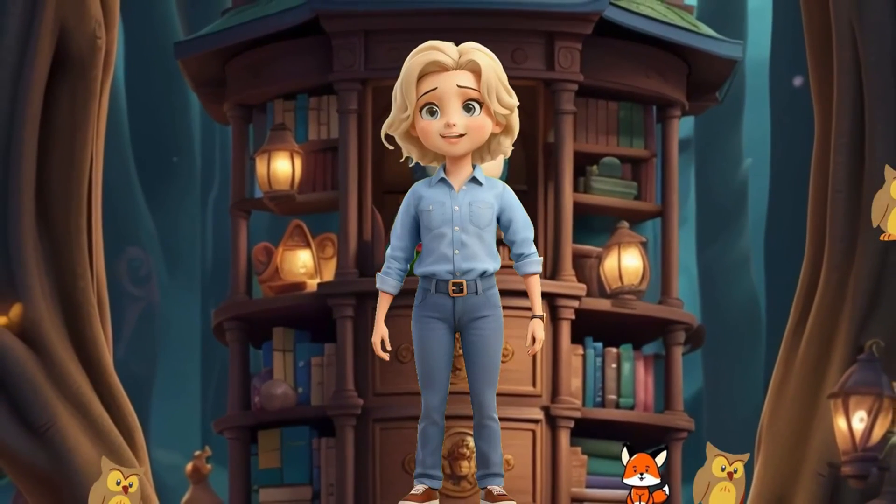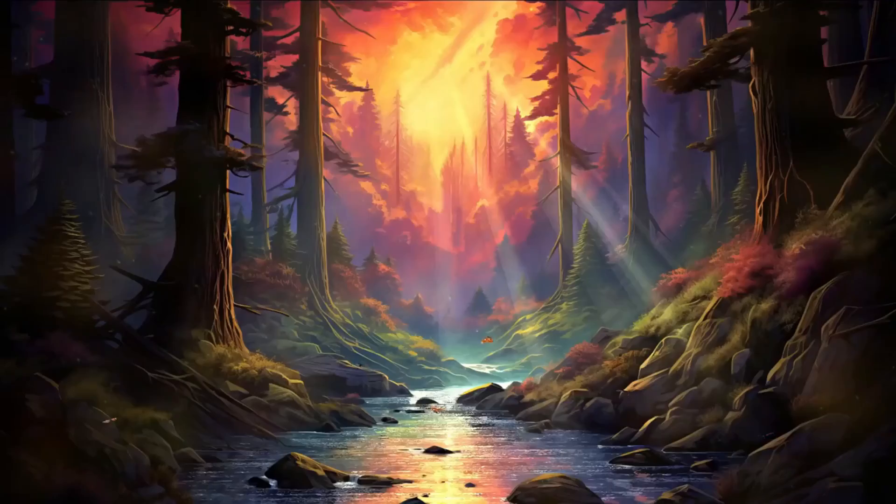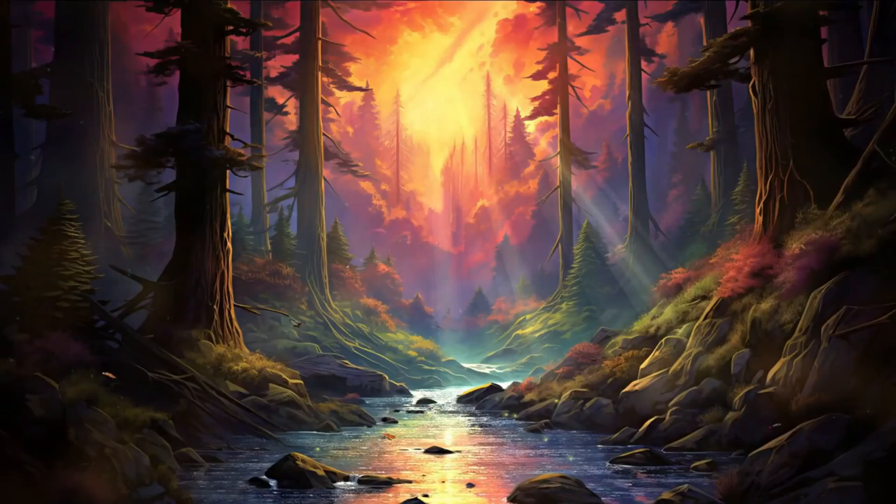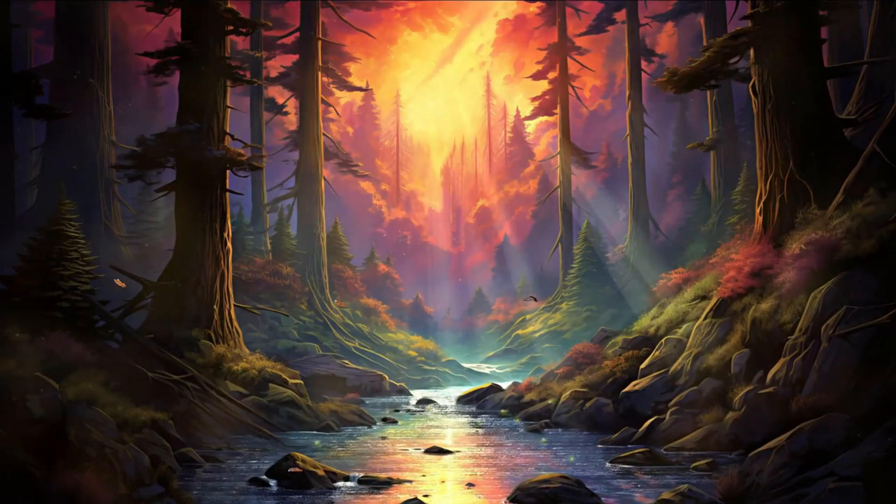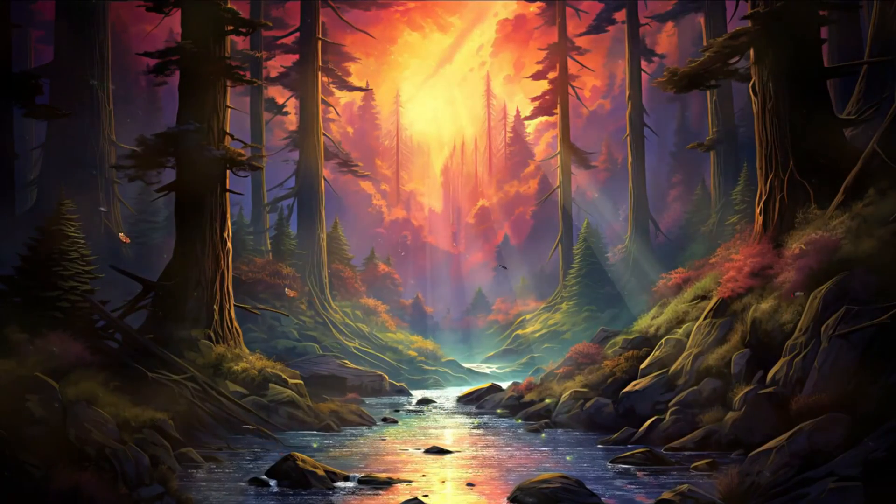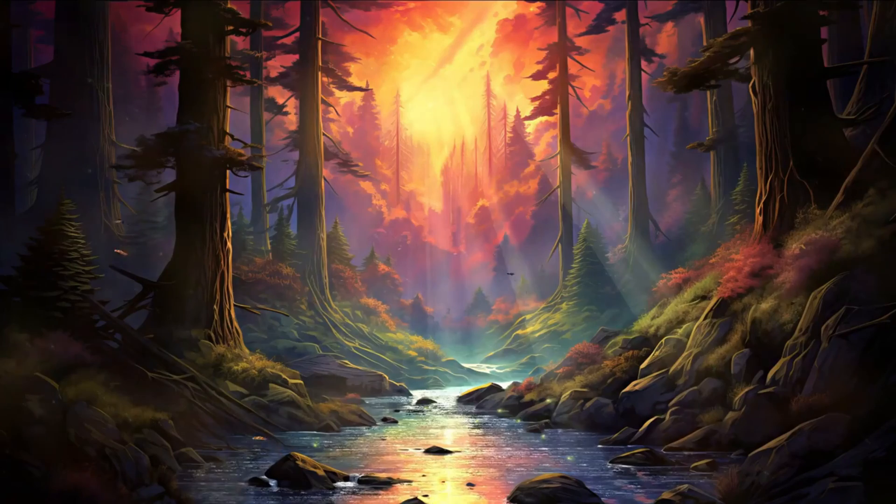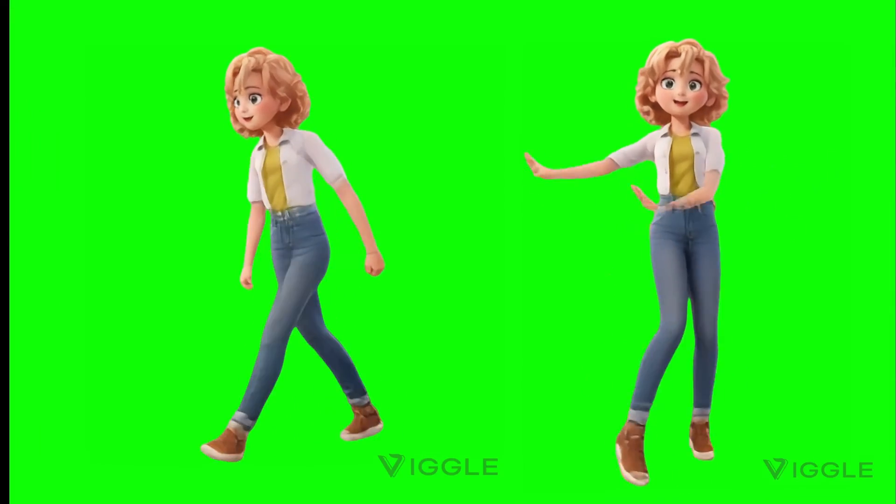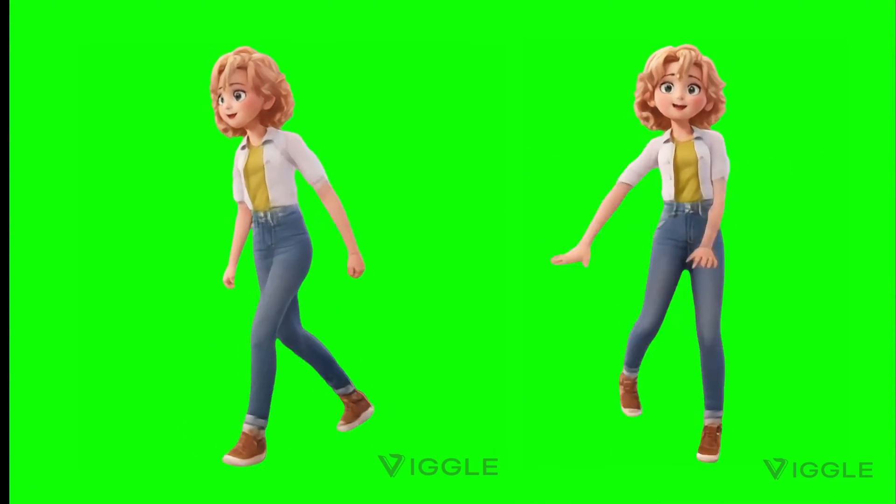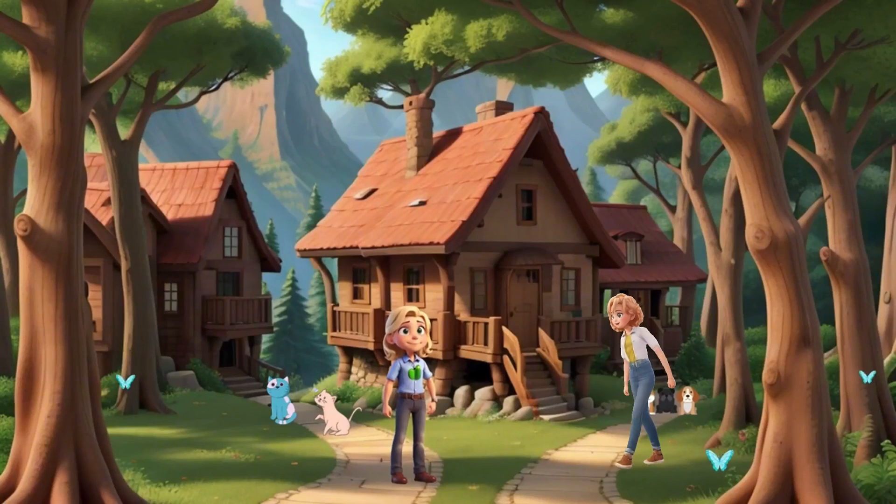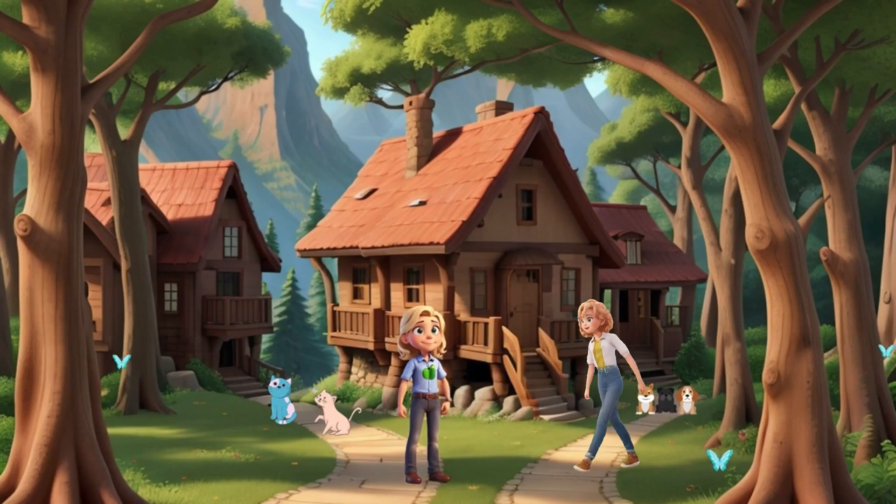Thank you for watching. We hope you've gained some valuable insights. We're eagerly anticipating the incredible animations you'll create with us. Remember, the possibilities are limitless, so let your creativity soar.